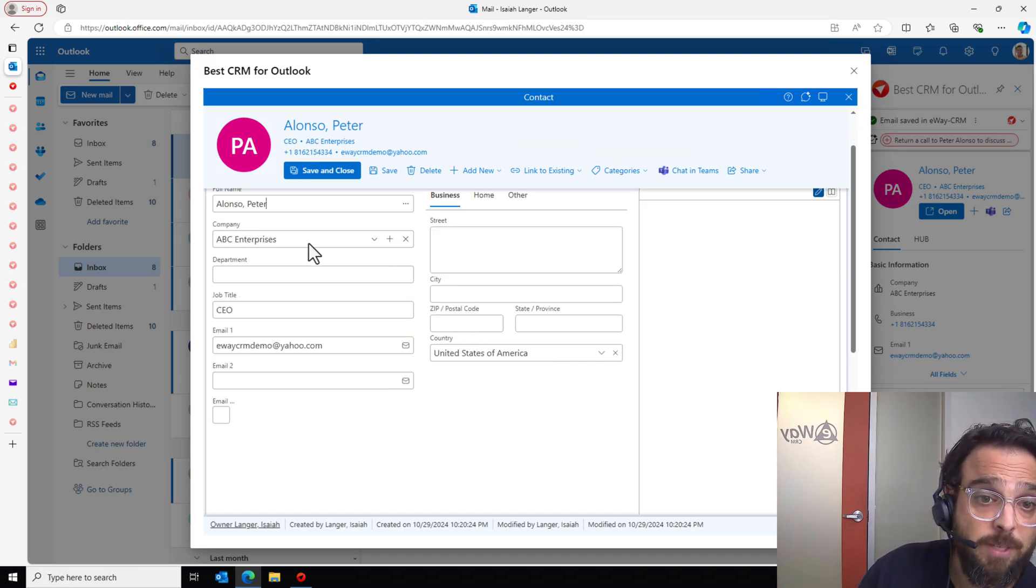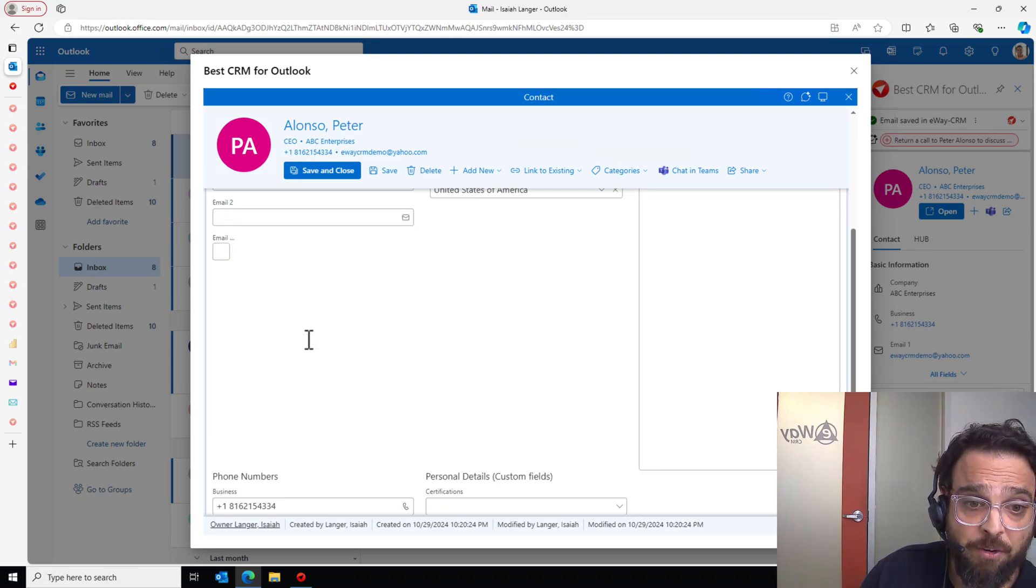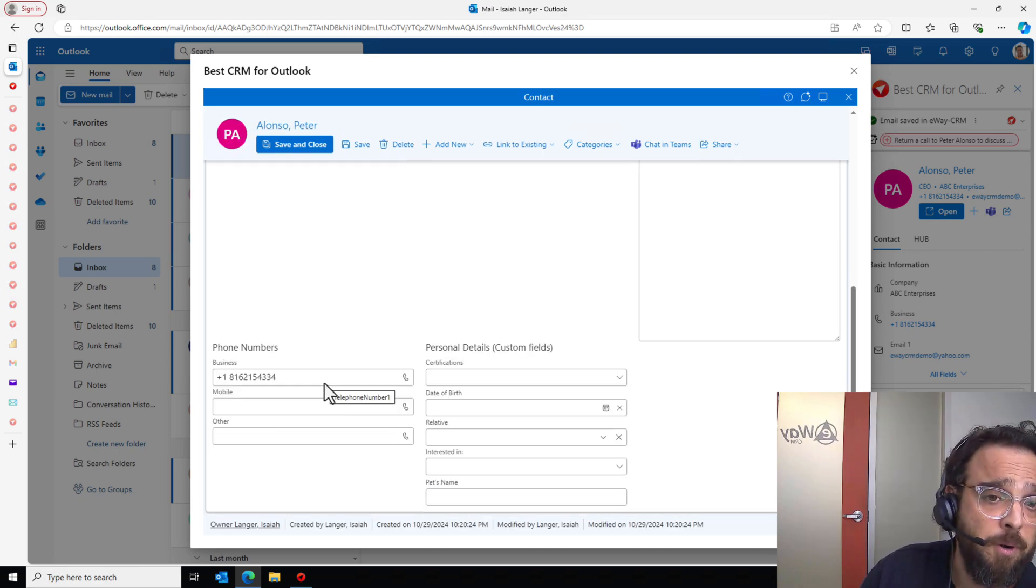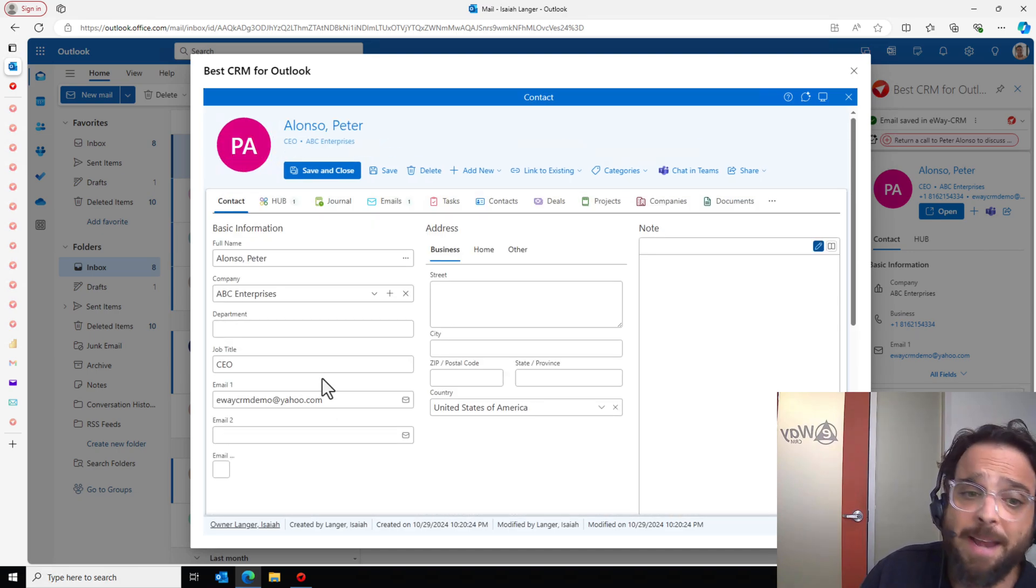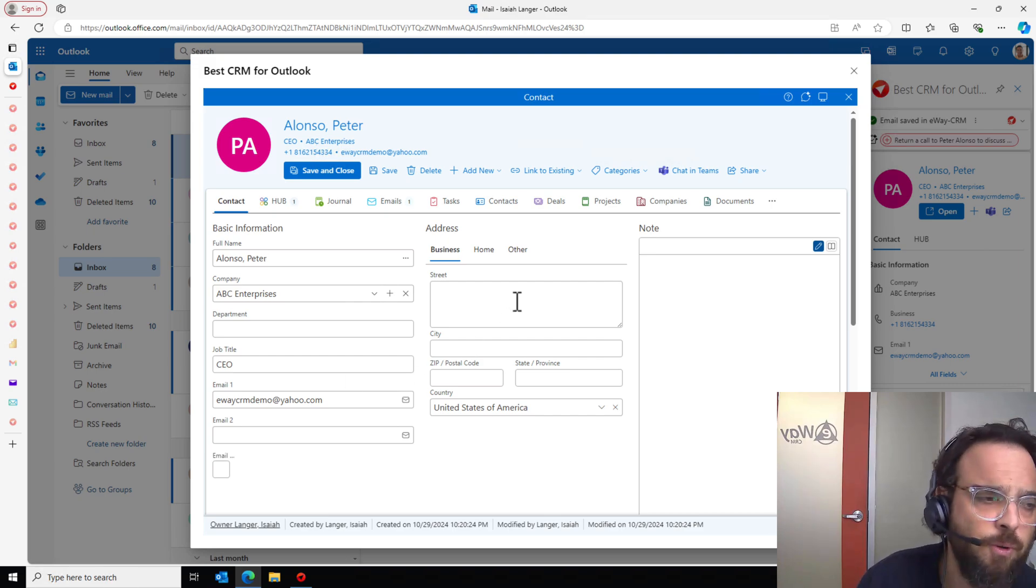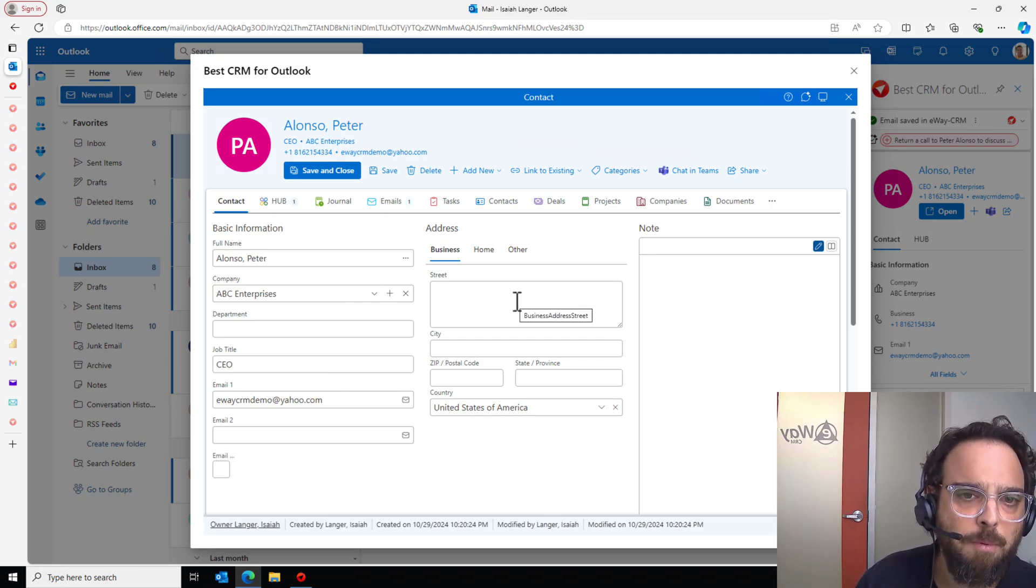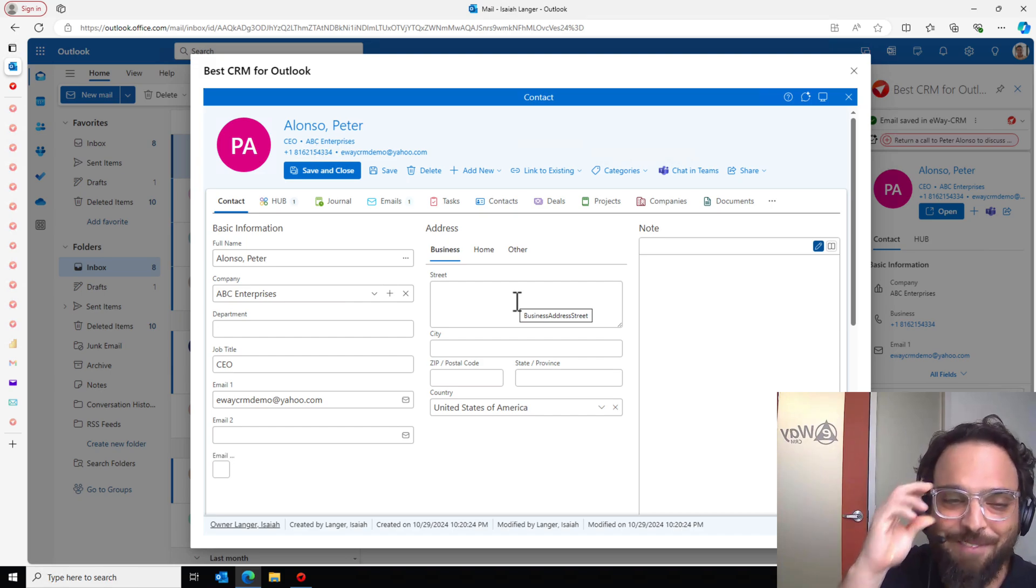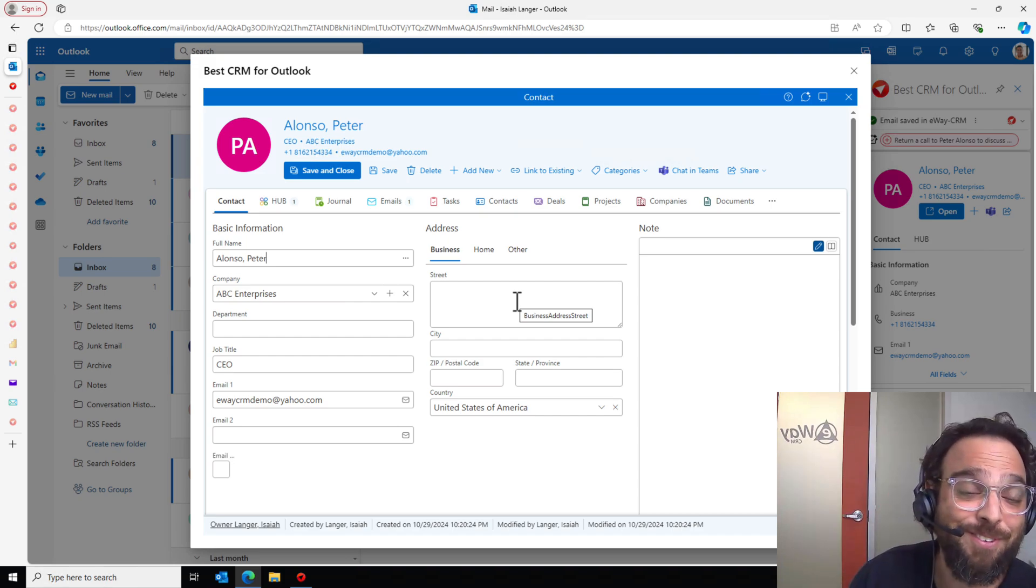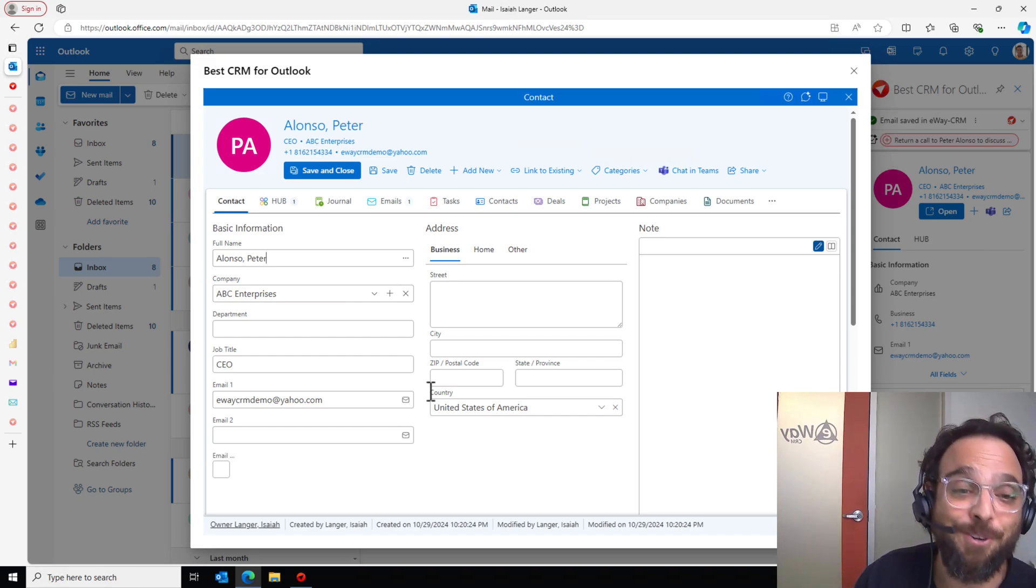So you can see it brought over his company. It brought over his job title and it brought over his phone number. Had there been an address, it would have brought that too. Really useful. Less work that you have to do manually and probably the most requested feature that I've had since we started four years ago.